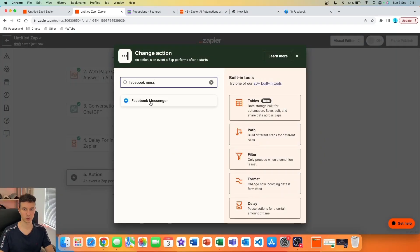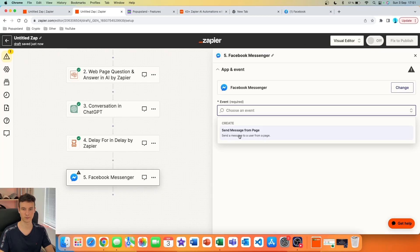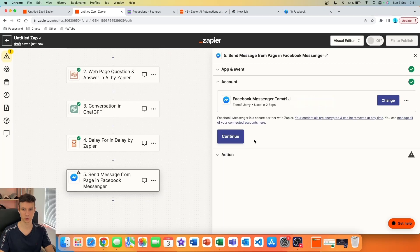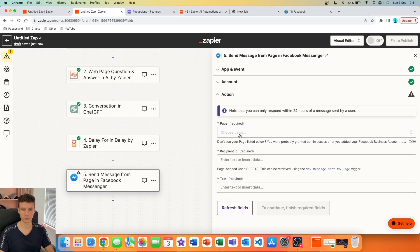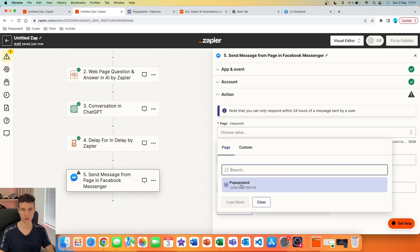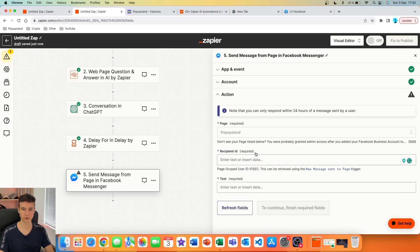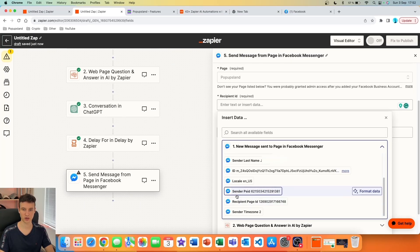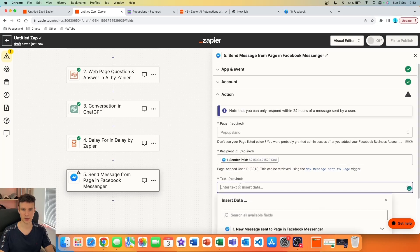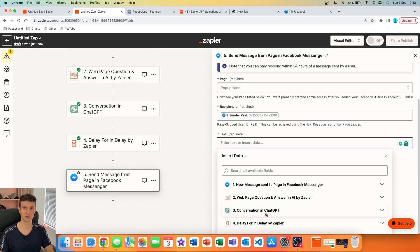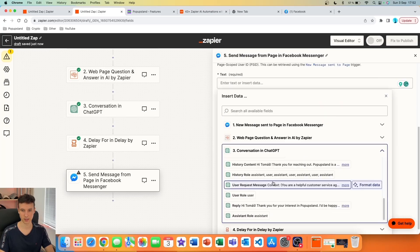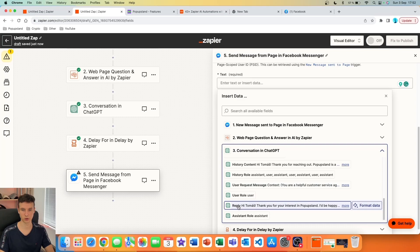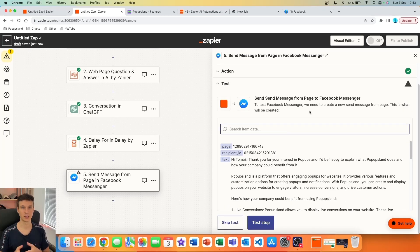After the delay, we add a final step to send the message to the user — search for Facebook Messenger again. For the event, choose 'Send Message from Page.' I'm already connected, so I'll continue. You have three fields to fill: first, select the page (Pop-ups Land). Then for Recipient ID — also called PSID — go to the trigger and find 'Sender PSID.' Finally, for the message, go to the ChatGPT block and scroll down to find the variable called 'Reply.' Press Continue.